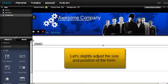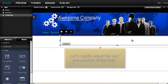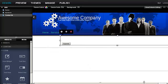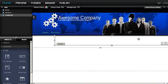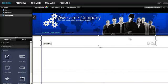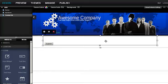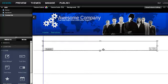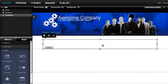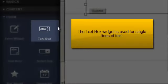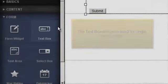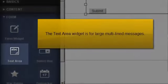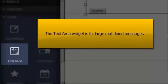Let's slightly adjust the size and position of the form. The text box widget is used for single lines of text. The text area widget is for large multi-lined messages.